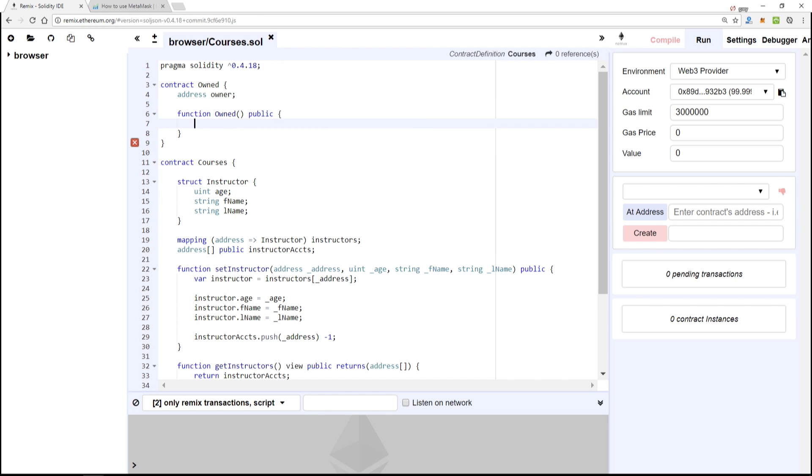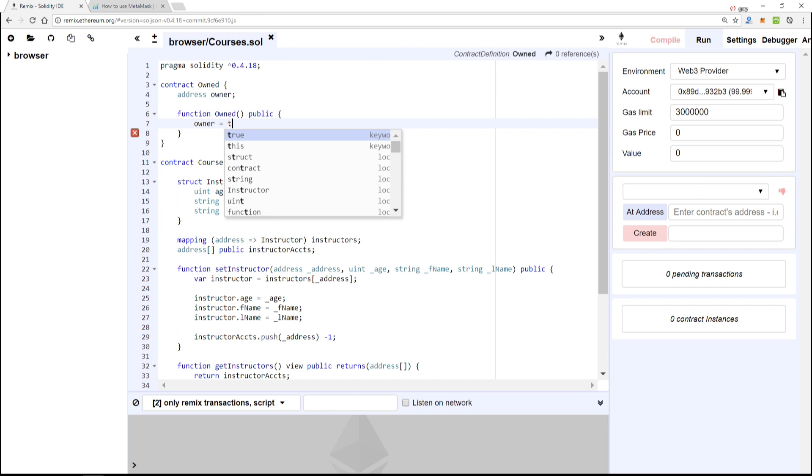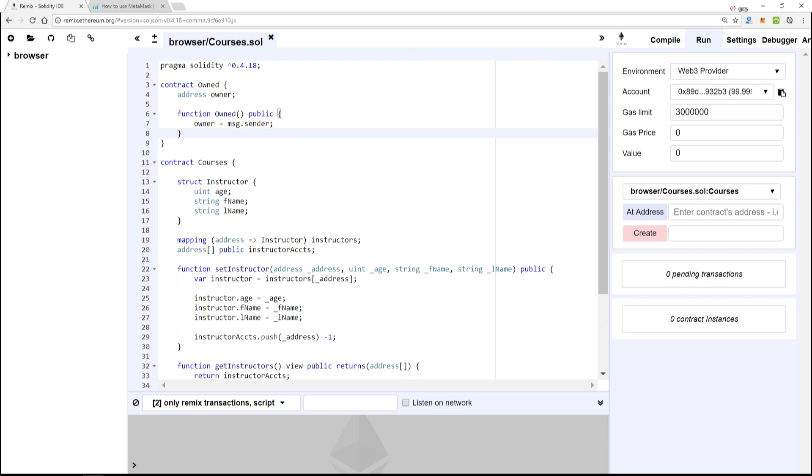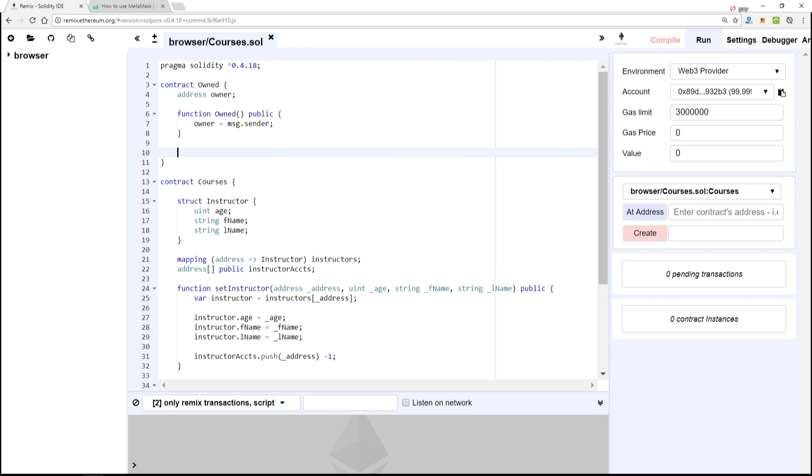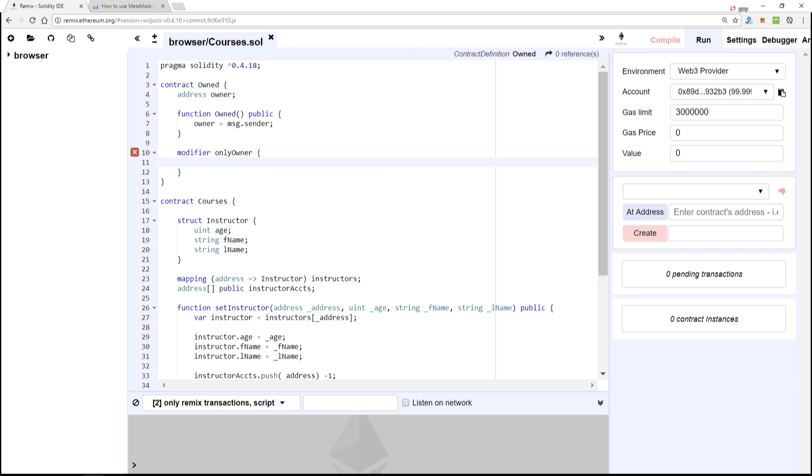Owner equals message.sender, and if you've been following along throughout this course, all this looks pretty familiar to you. Modifier is onlyOwner, so we can add a modifier in this base contract.